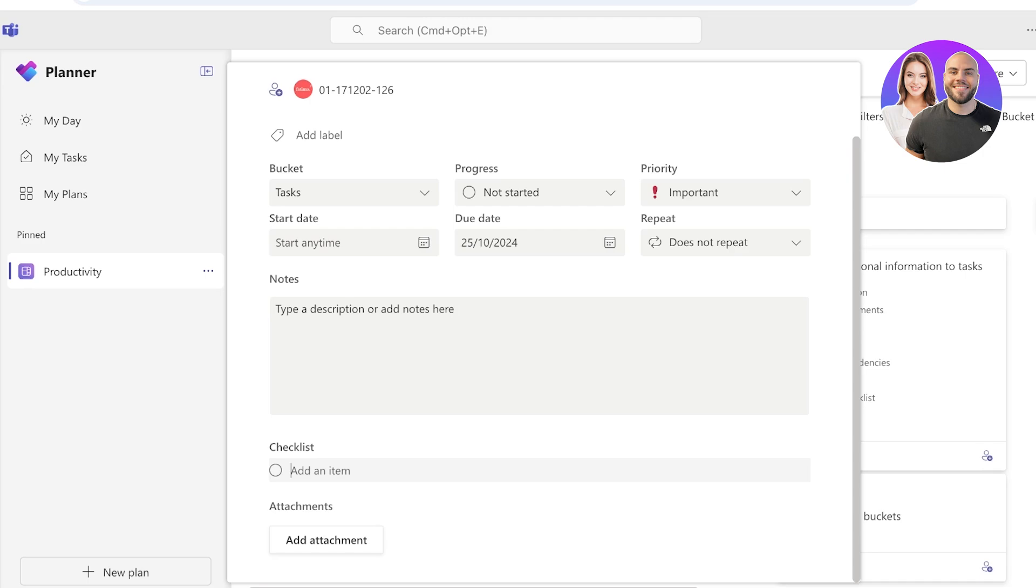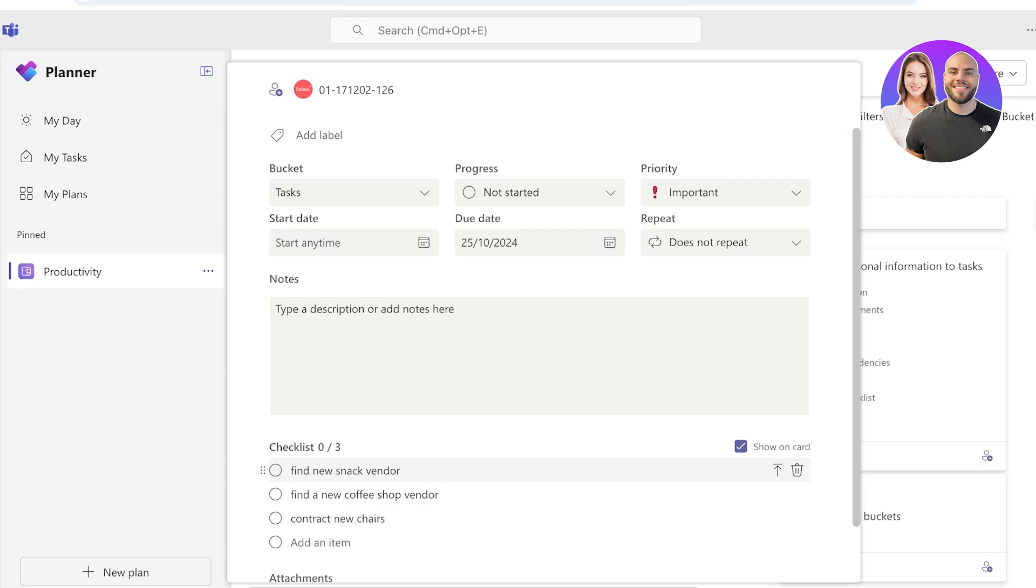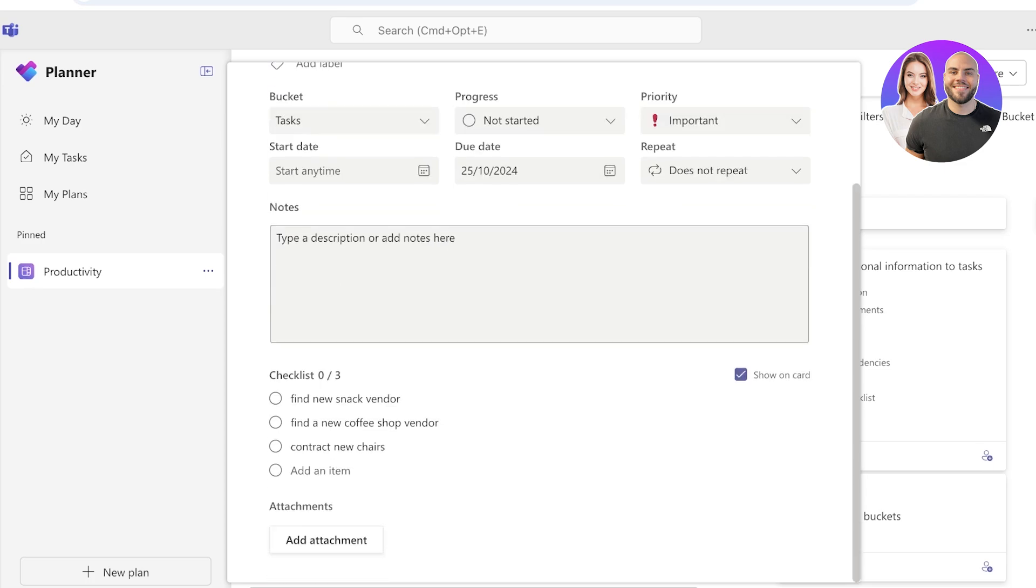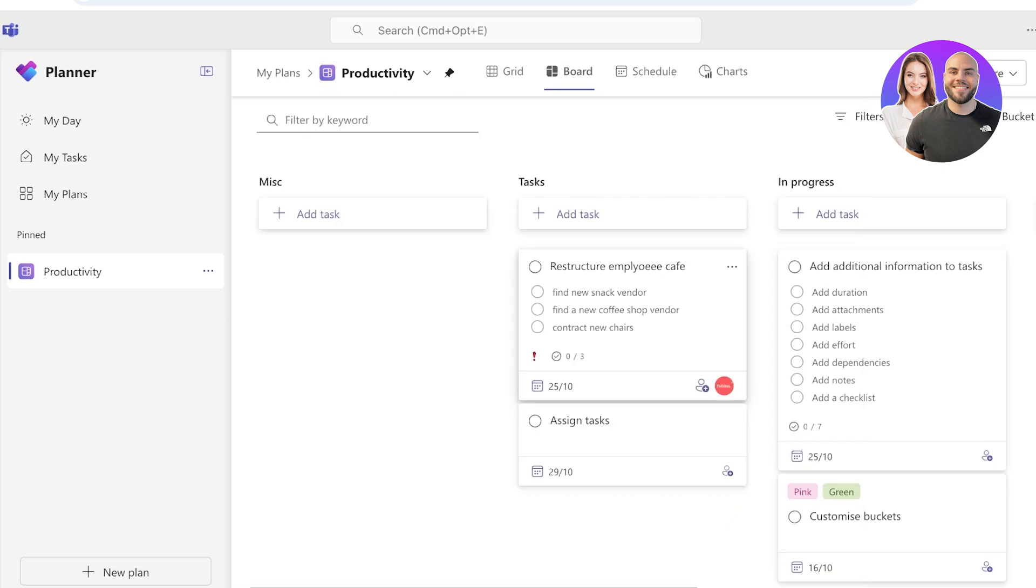You can also add a checklist of items. So this includes actionable items. For example, I have to find new snack vendor for the restructuring of the cafe. I have to maybe find a new coffee shop vendor. I have to maybe buy new or contract new chairs or something like that. So you can build actionable items from a checklist and this makes it easier for you to work on your tasks on your planner.